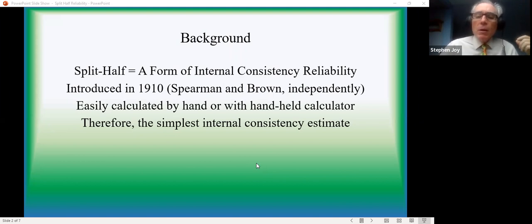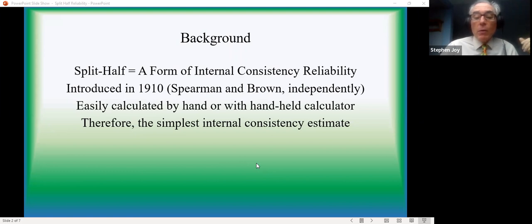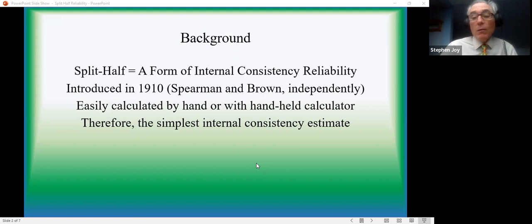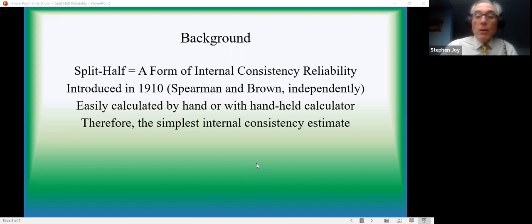The real advantage of this one is its ease of use. If you don't have access to a statistics program that will calculate one of the more advanced forms of internal consistency, you can do this one pretty easily by hand or at worst with a handheld calculator.